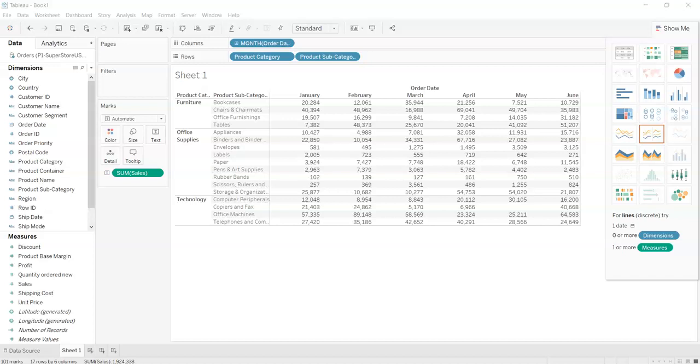Crosstabs in Tableau is a type of chart that is also known as text table or pivot table.